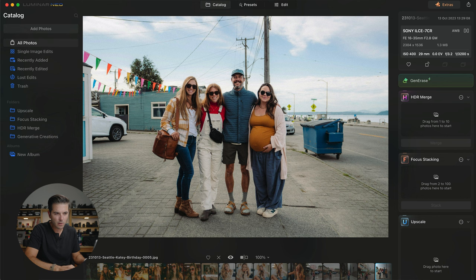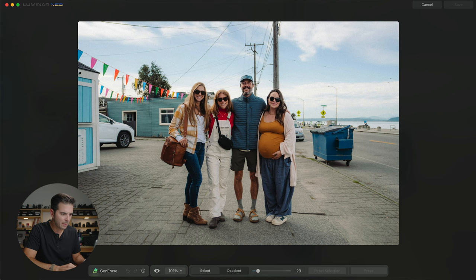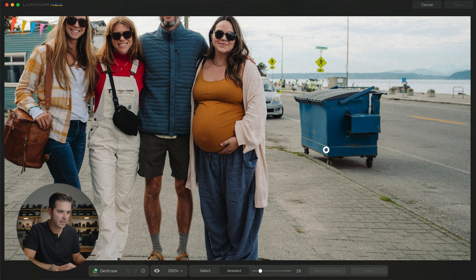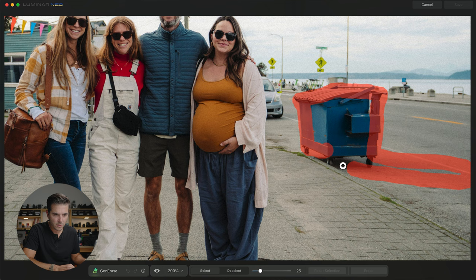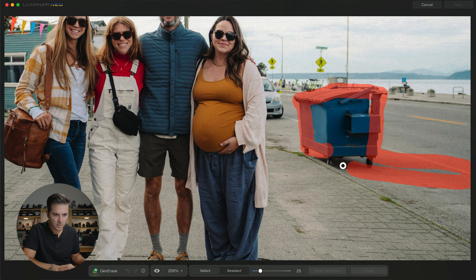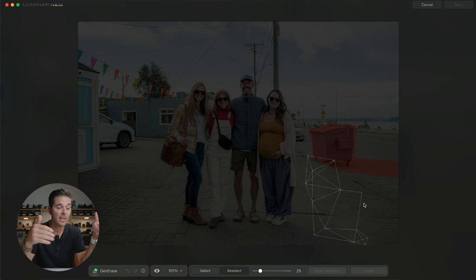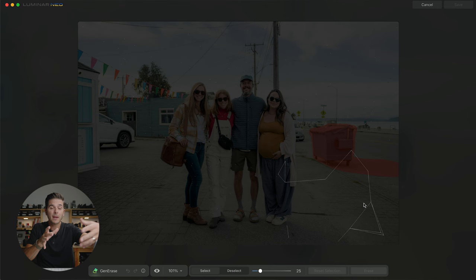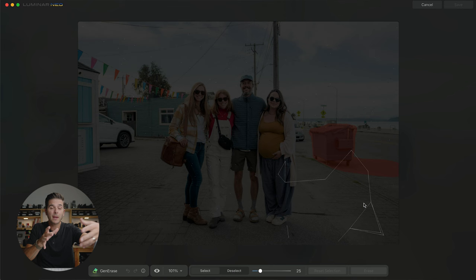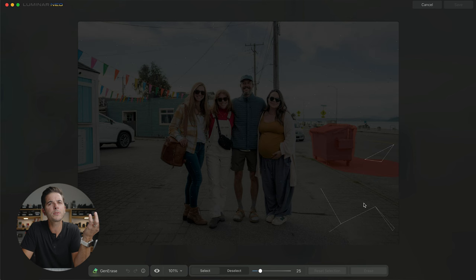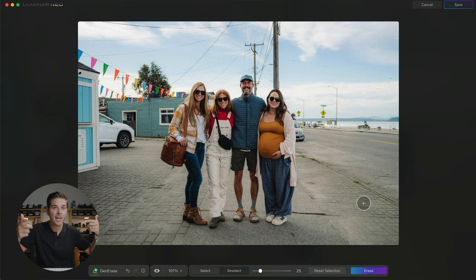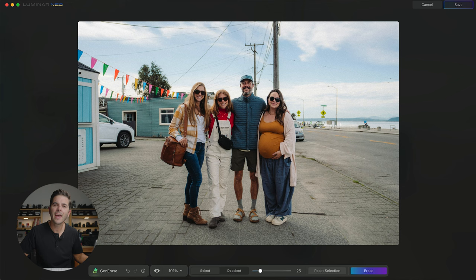Let's use Gen Erase and see what it does. I zoom in a bit, change my brush size, and paint the dumpster — but I'm also going to paint the shadow the dumpster makes, because I want it to know: don't just take the dumpster out and leave a big shadow on the ground. I want all of that gone too. Hit Erase. One interesting thing is sometimes the AI might think 'it's a road, so maybe you want a car there,' and it'll place a car perfectly in perspective — which is amazing. If you don't want the car, just hit Erase again and it'll think about it again. This time — it did it perfectly.